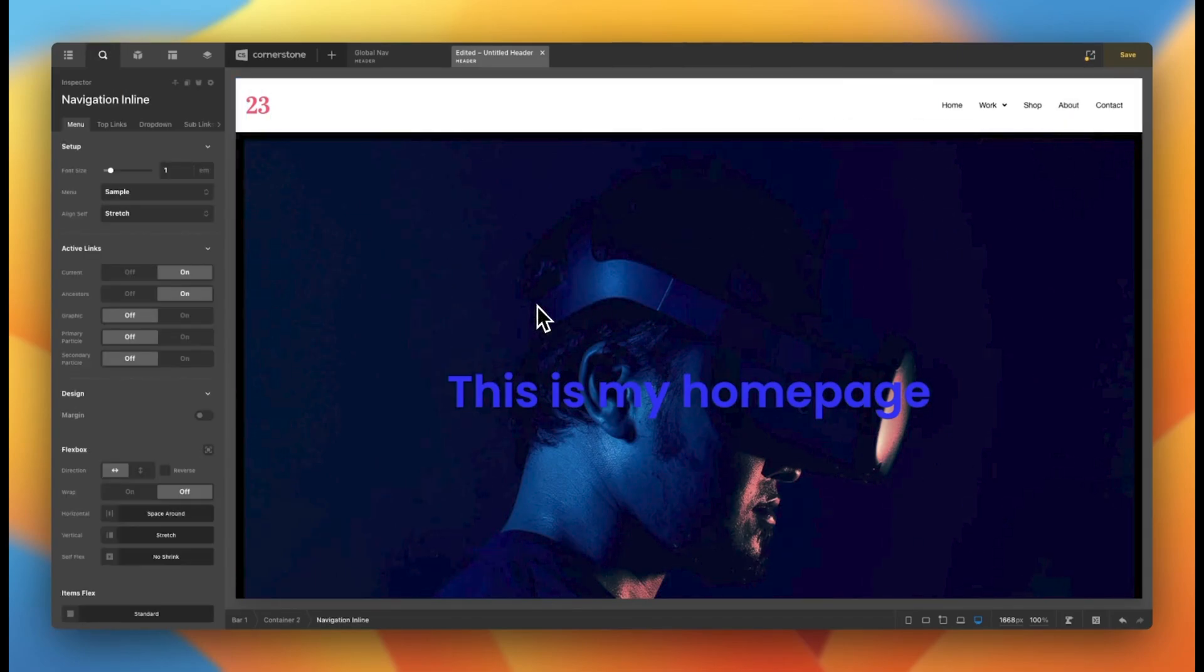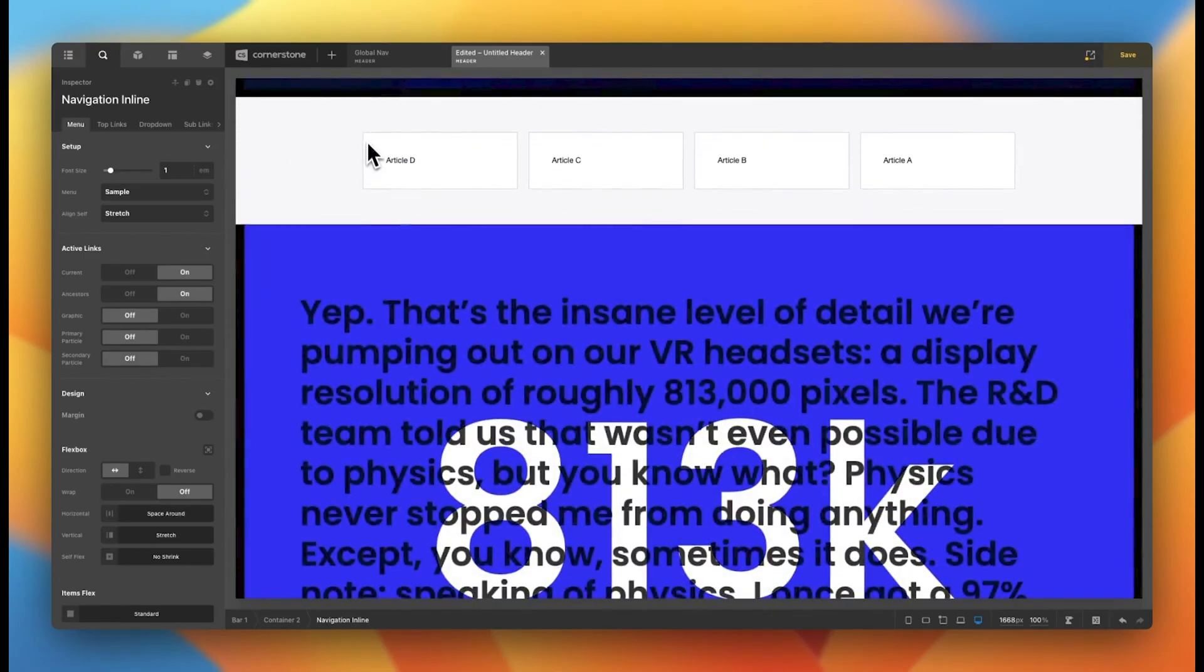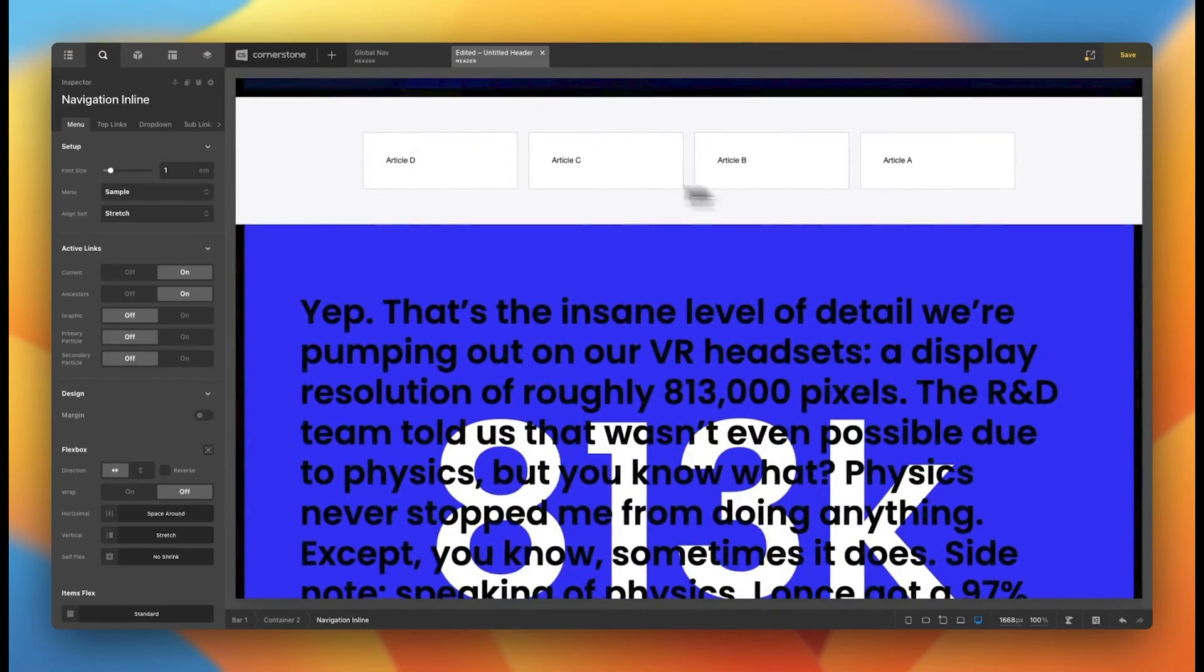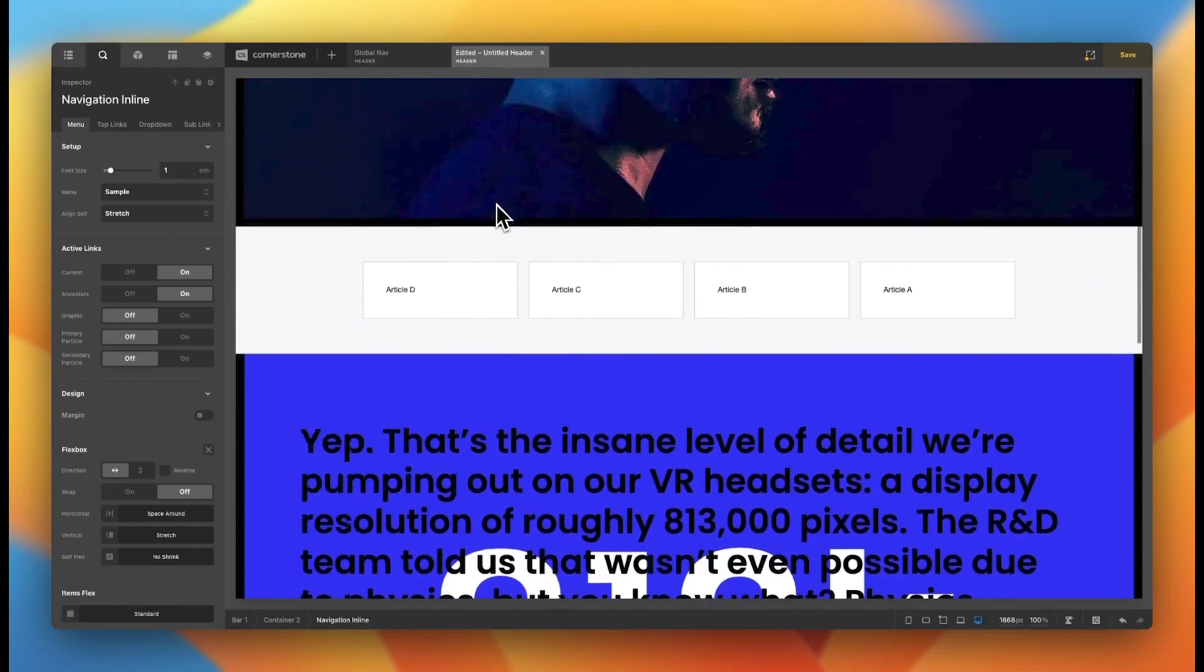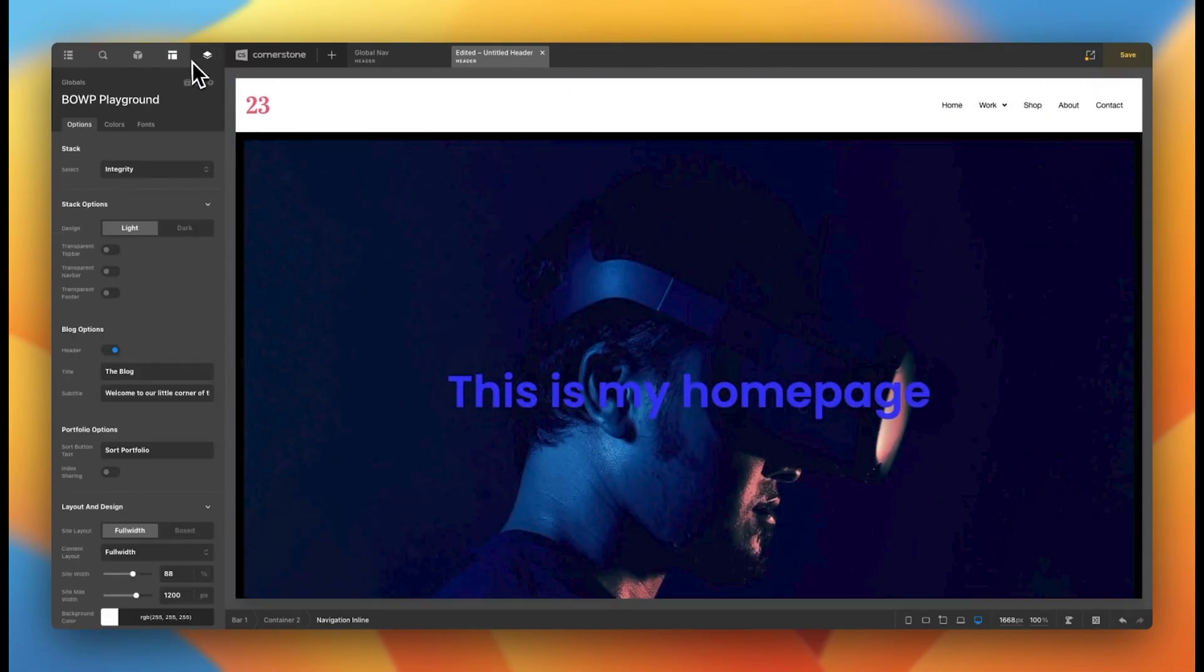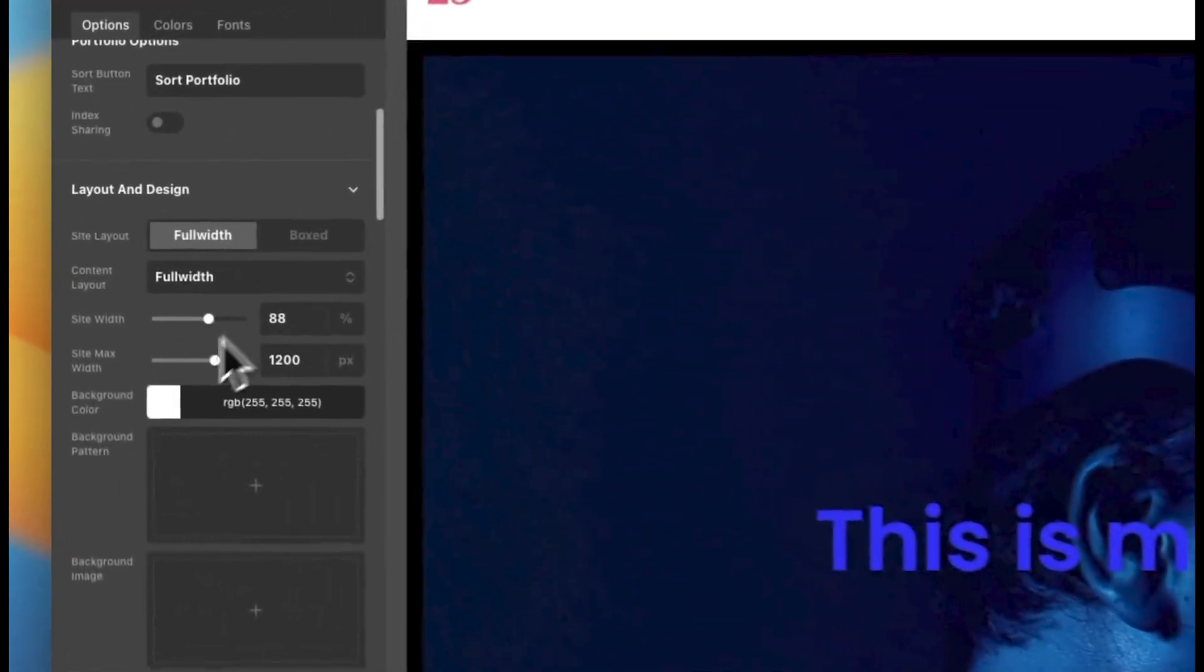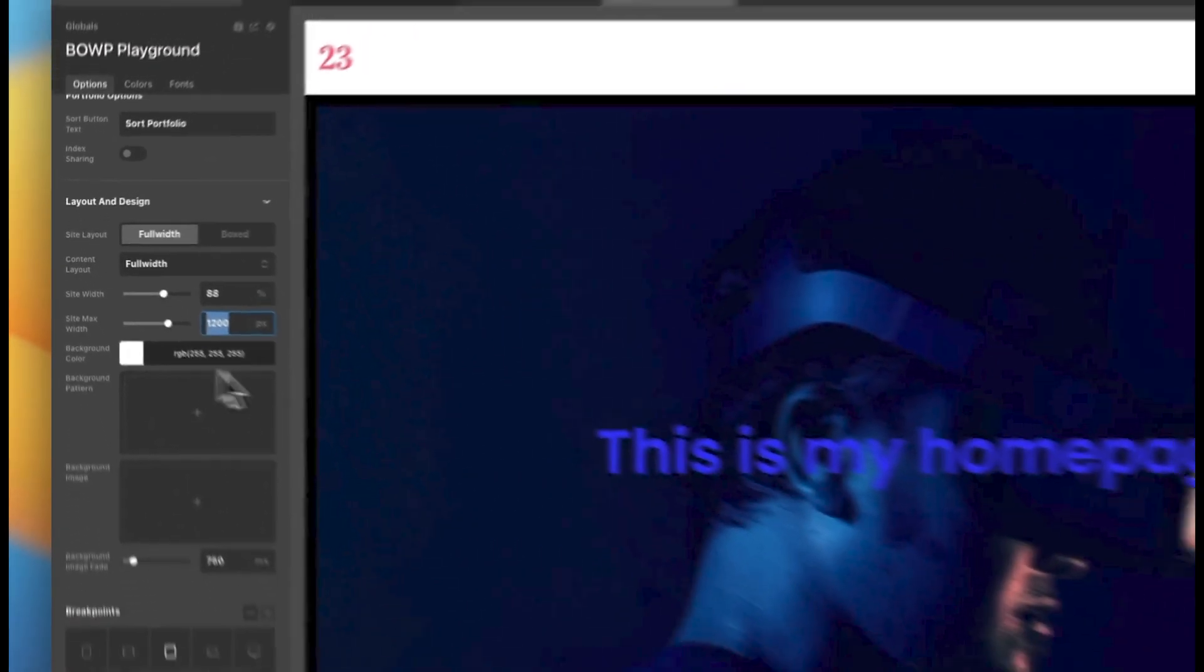Now, this looks really good, but I really like when it fits the width of other content on my page. You'll notice this here is at 1200 pixels or whatever you have your global width, which is this here set to, and we currently have 1200 pixels.